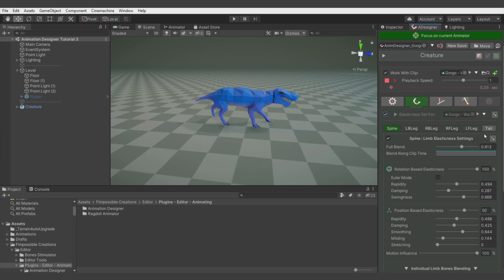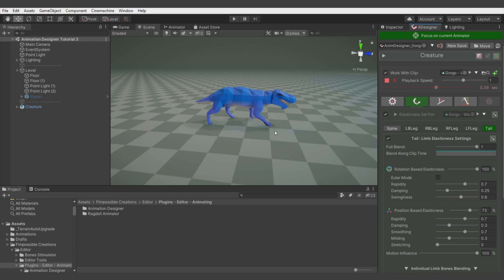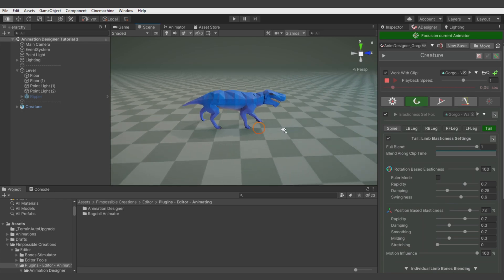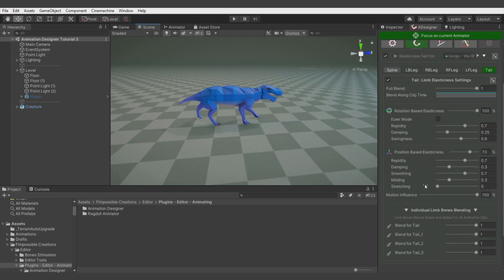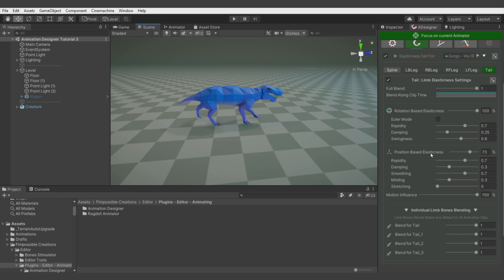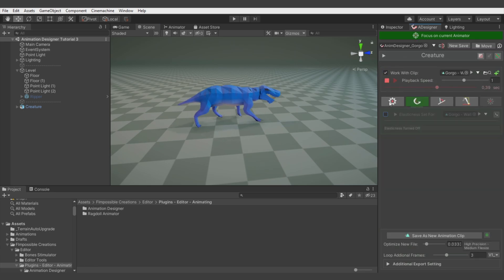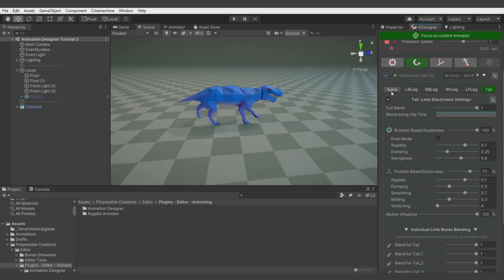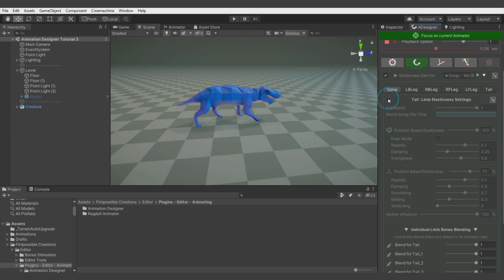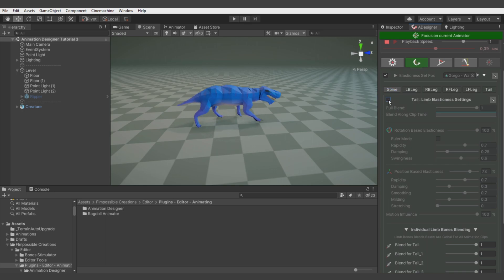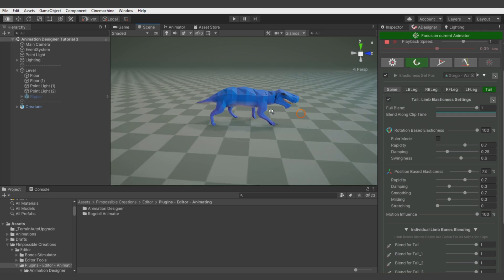In this model I created a limb for the tail bones chain and used elasticness and also movement-based elasticness to add some noticeable motion to the tail. I wasn't playing too long with the parameters and it's actually all for this section.